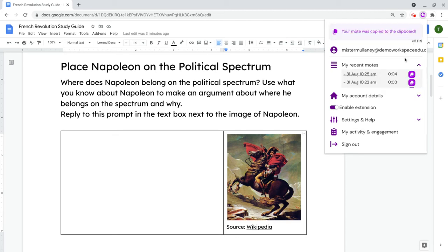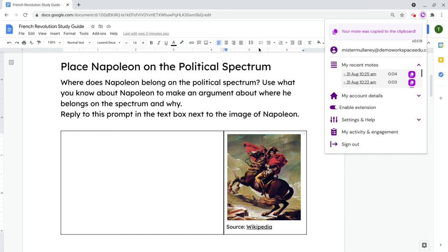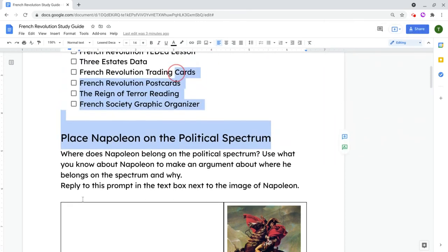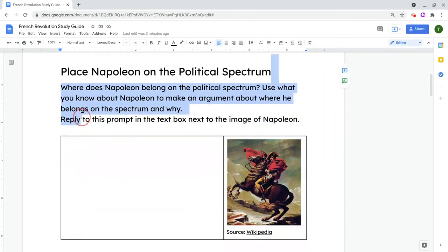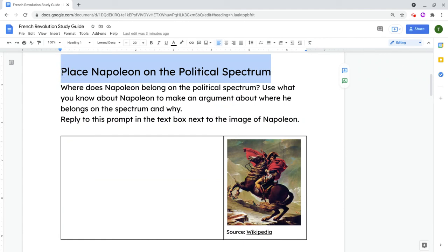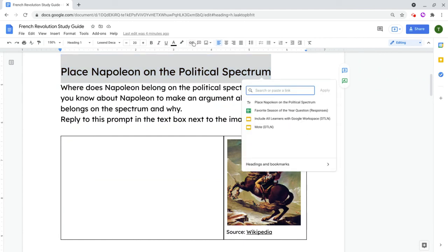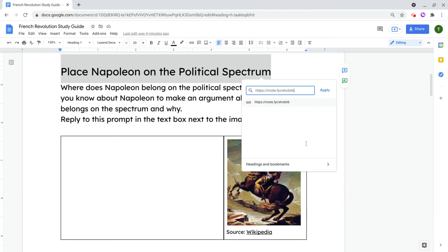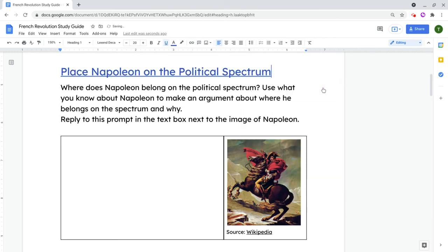Now, once I do this, I go to this button right here. Moat calls this the Moat pad, and I click it, and it's copied the URL. OK, so let's get that there. And now I'm going to hyperlink it and click Apply.